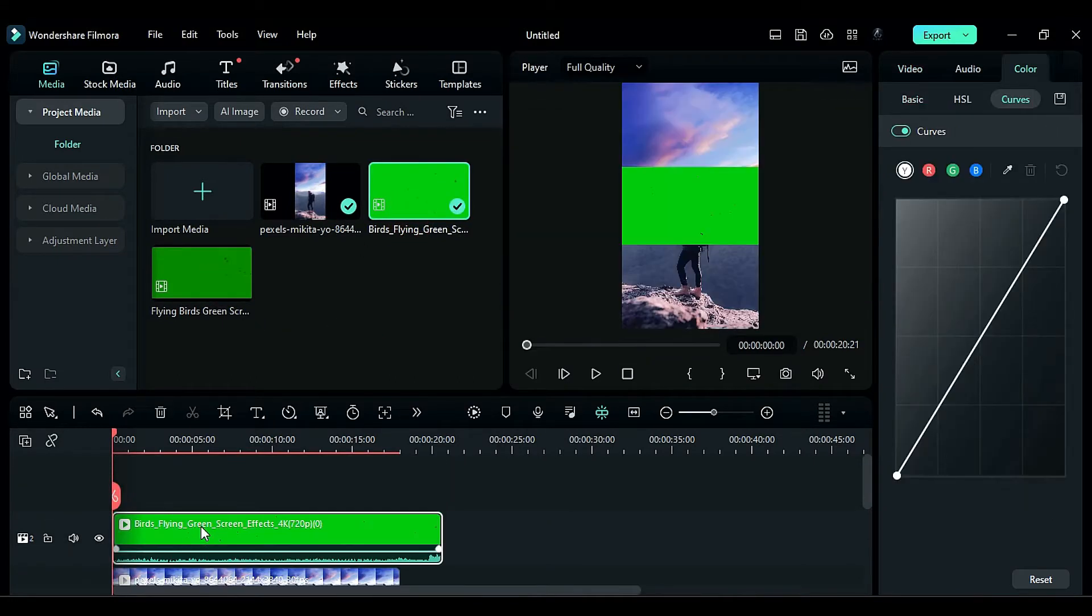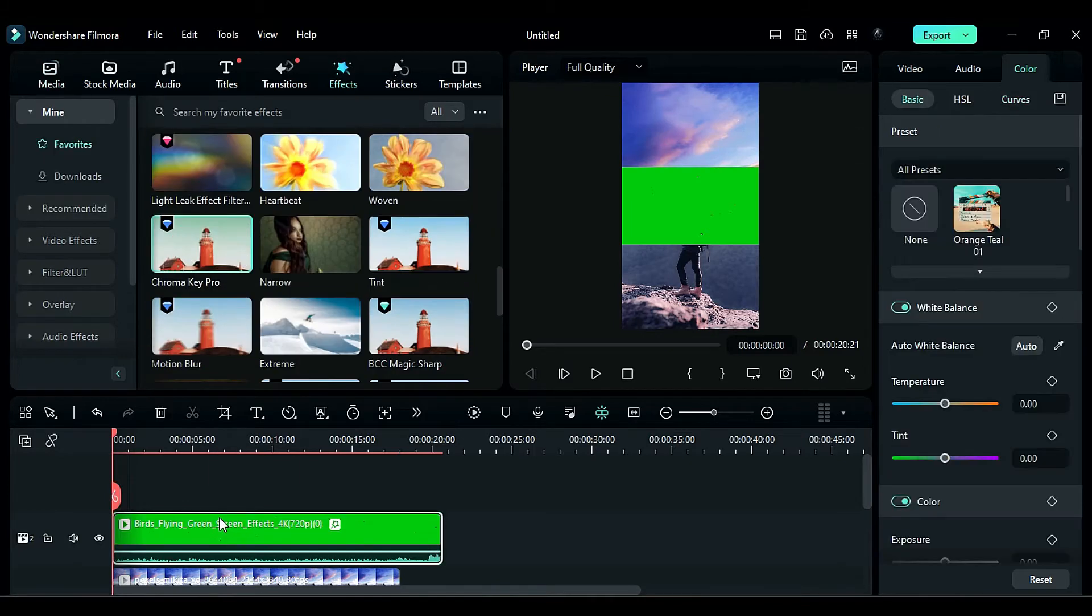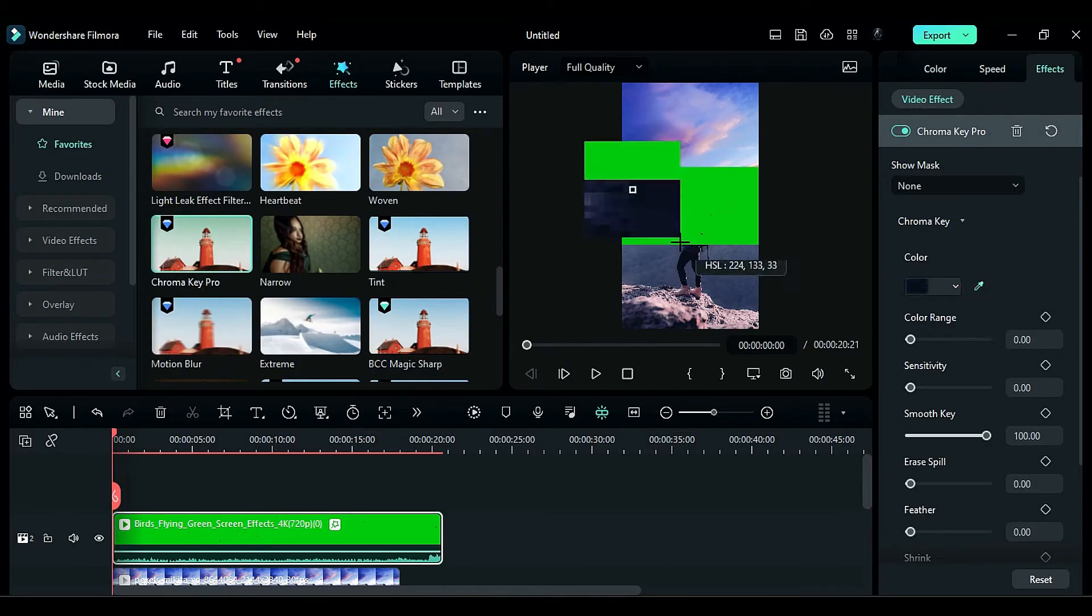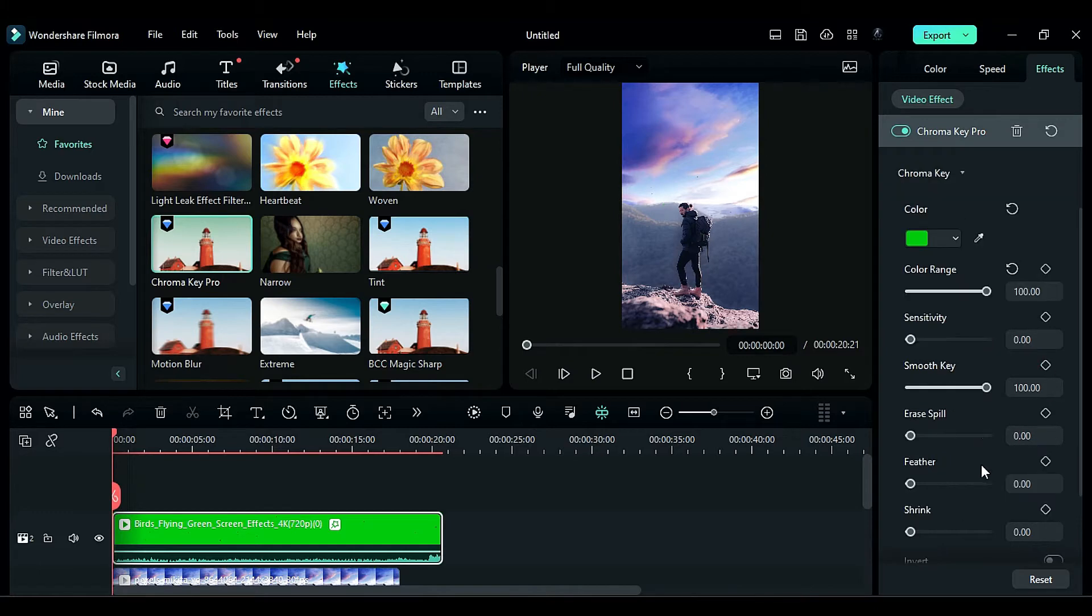Apply the Chroma Key Pro effect on the bird footage and select the green color from the clip. Change the color range to 100, Smooth Key to 23.20, and Erase Spill to 100.